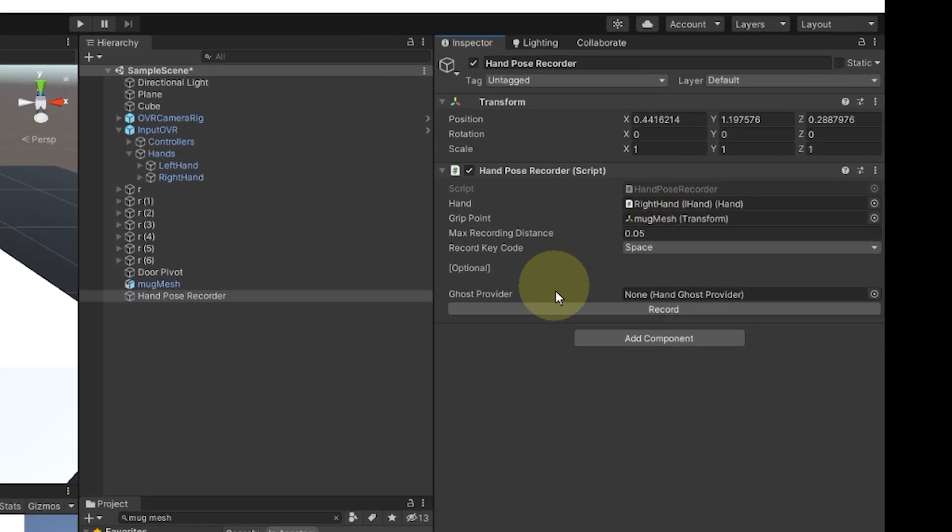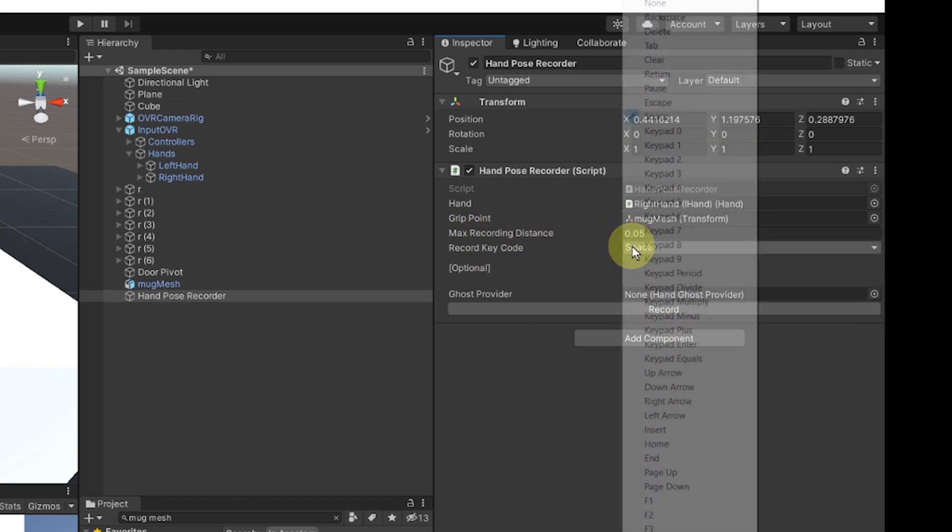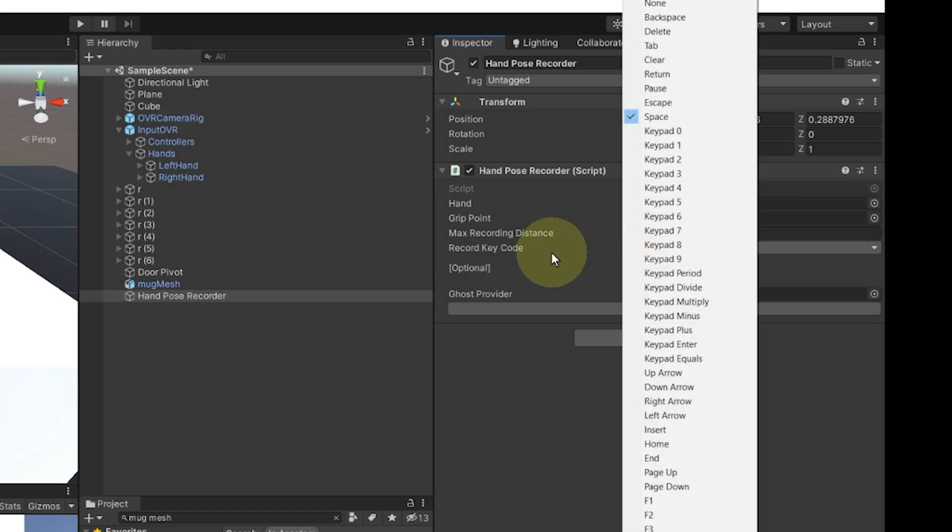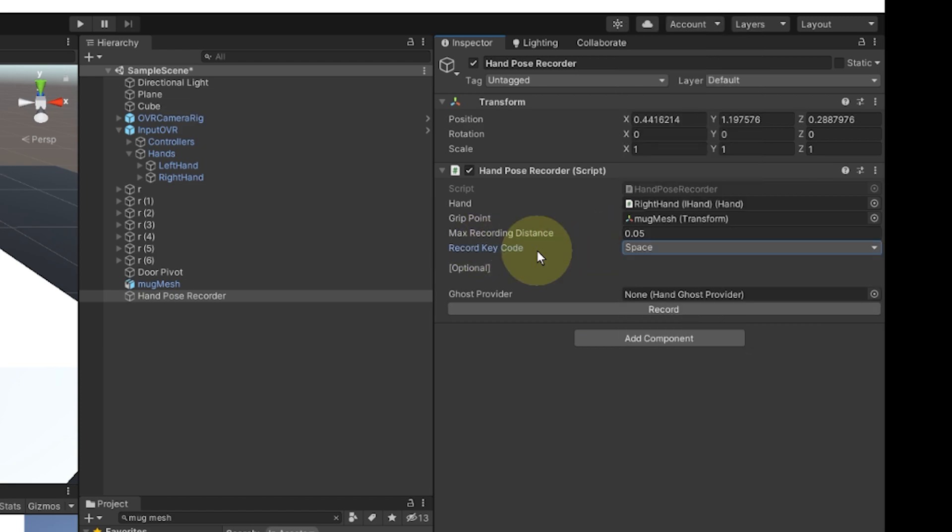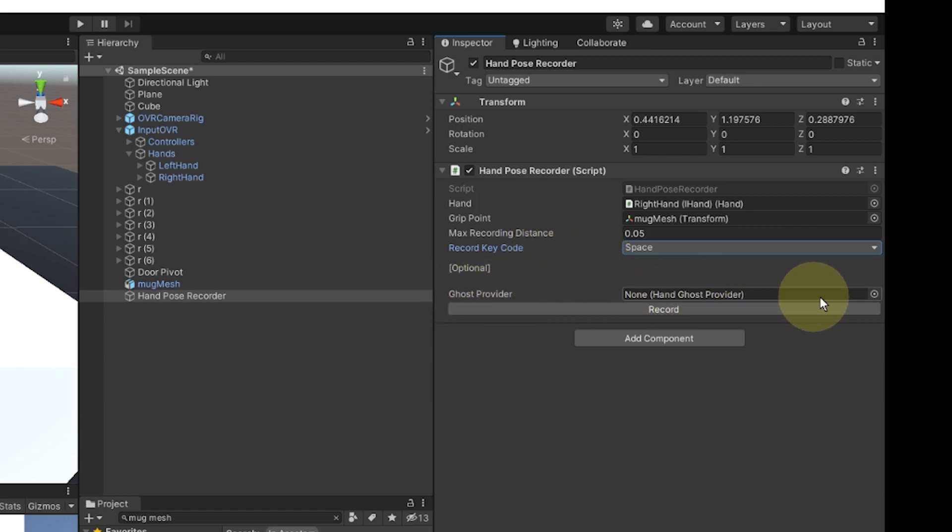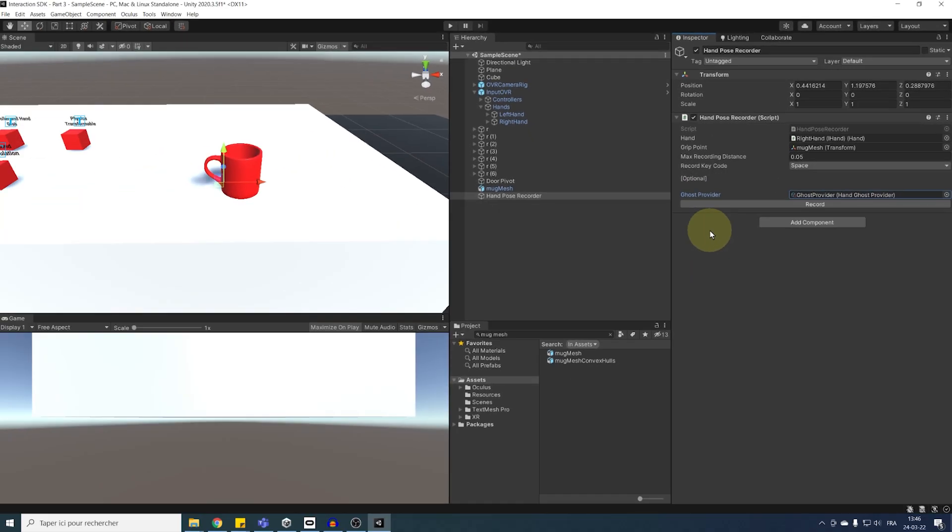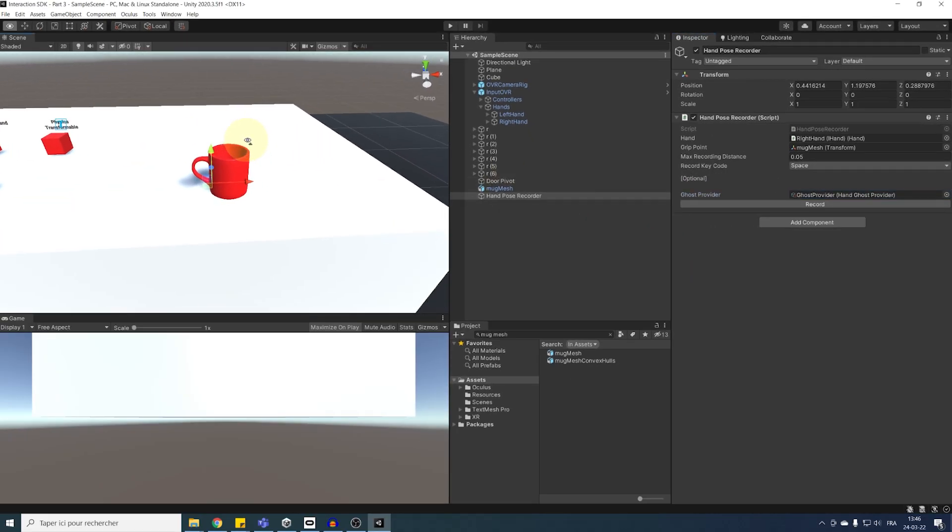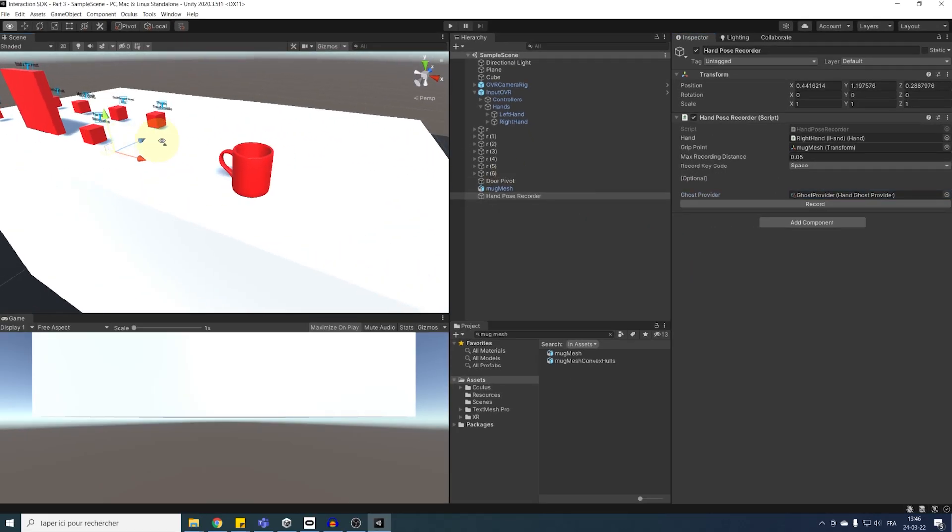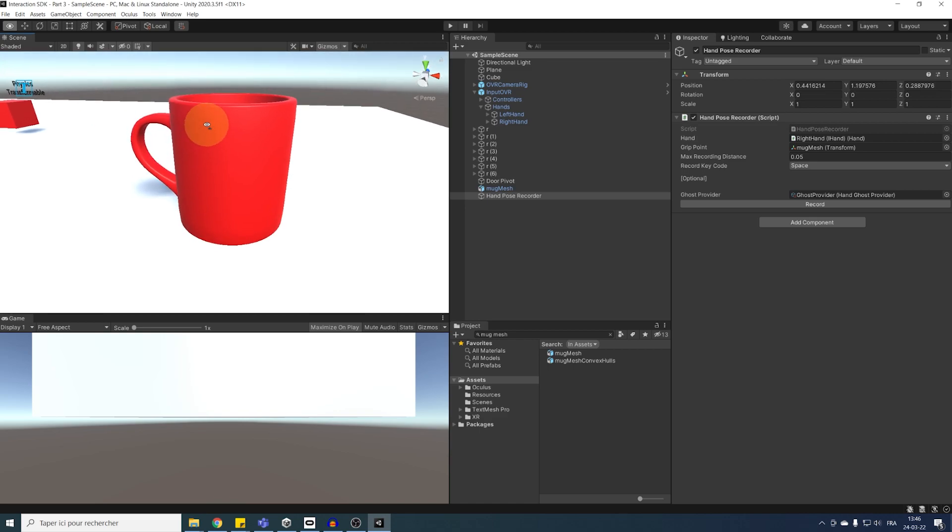Then, we can see that by default, we will be able to press on the space key to record a pose. And, if we want to have a direct preview of the pose we have generated, we can click here and add a ghost hand. Okay, perfect. Now, our hand pose recorder is set up correctly. Now, what's left for us to do is to set up the hand pose recordable.